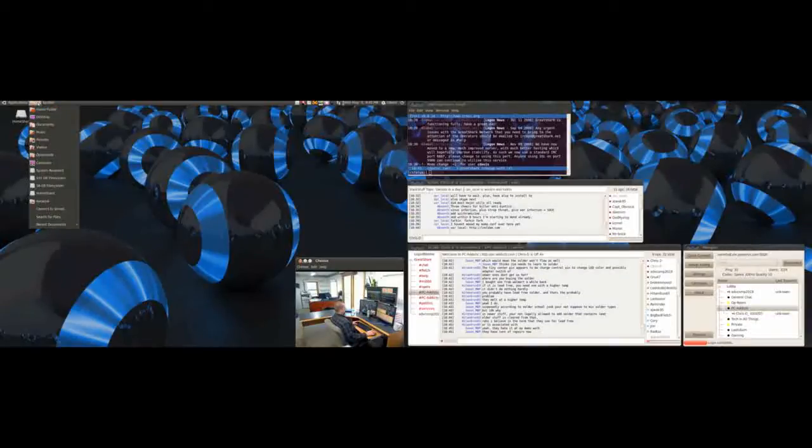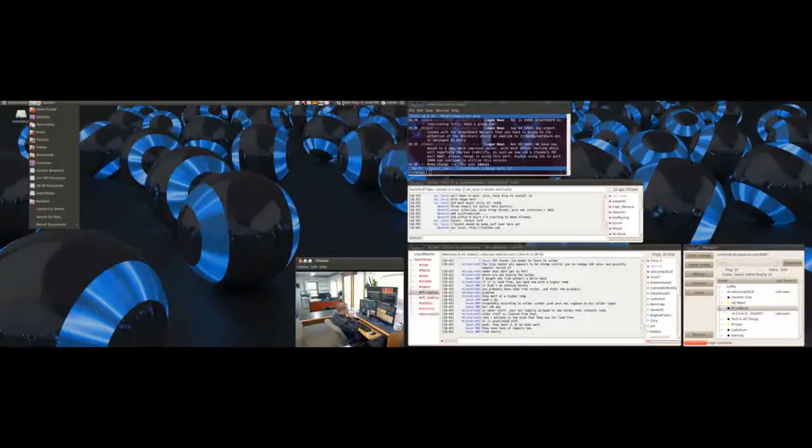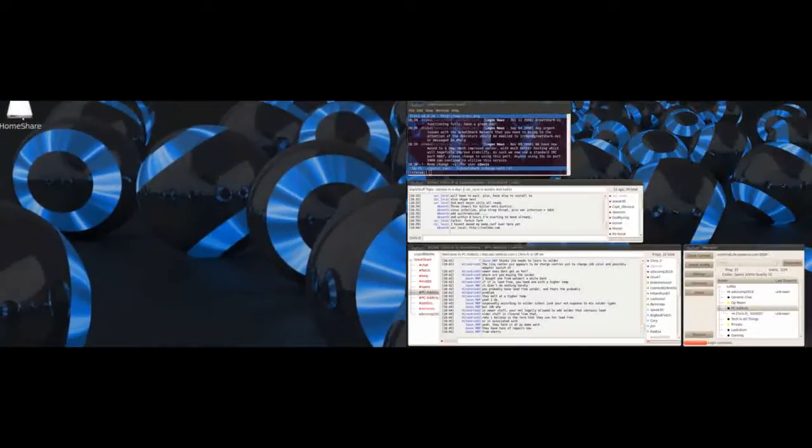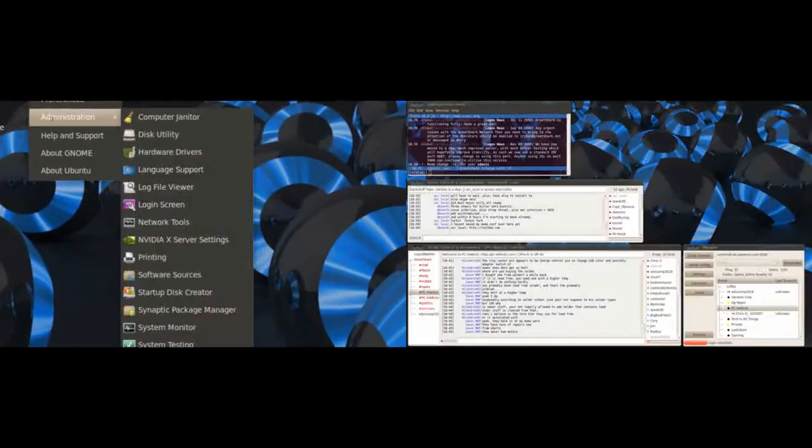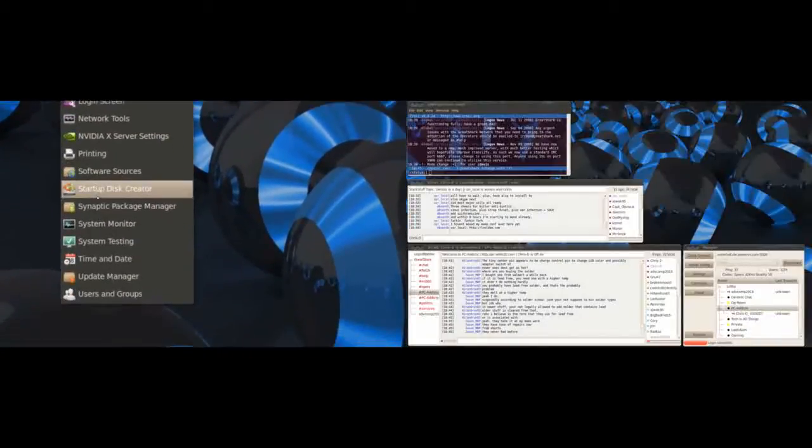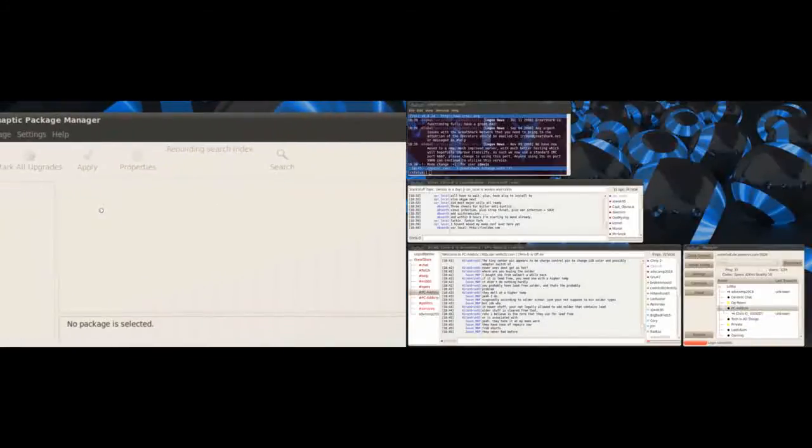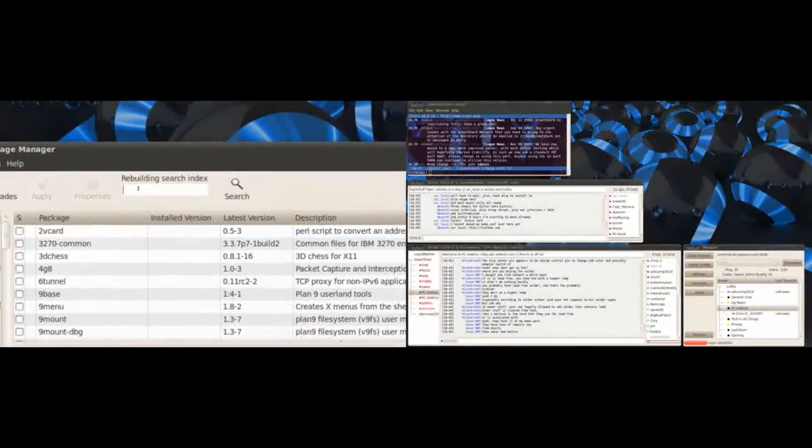I'm in Linux and there's two versions when you go into Synaptic. Let me see, go in here, type in XChat.